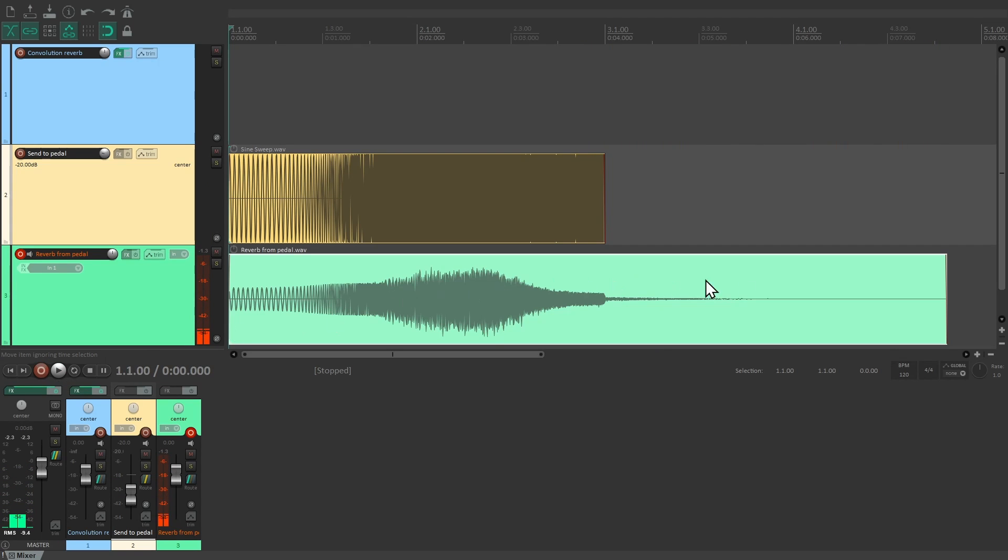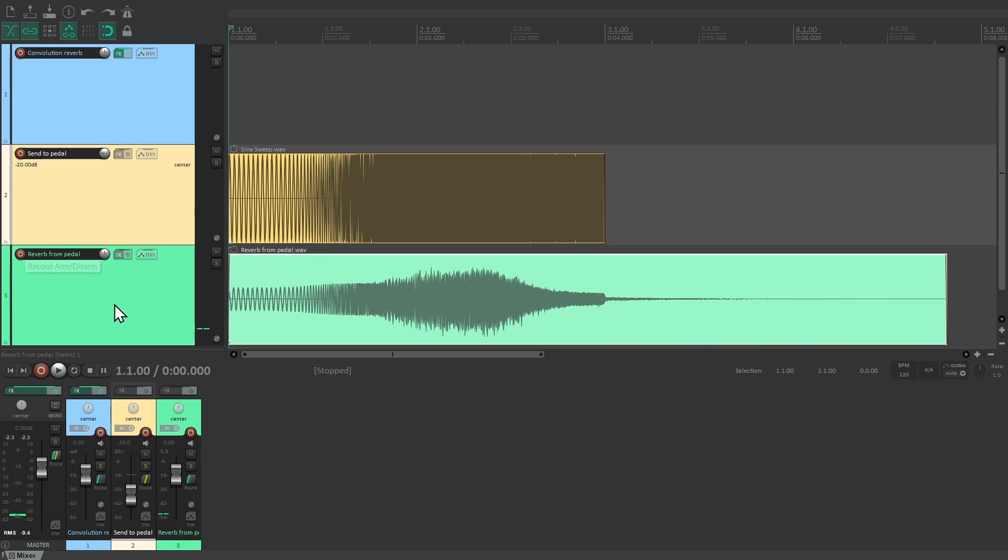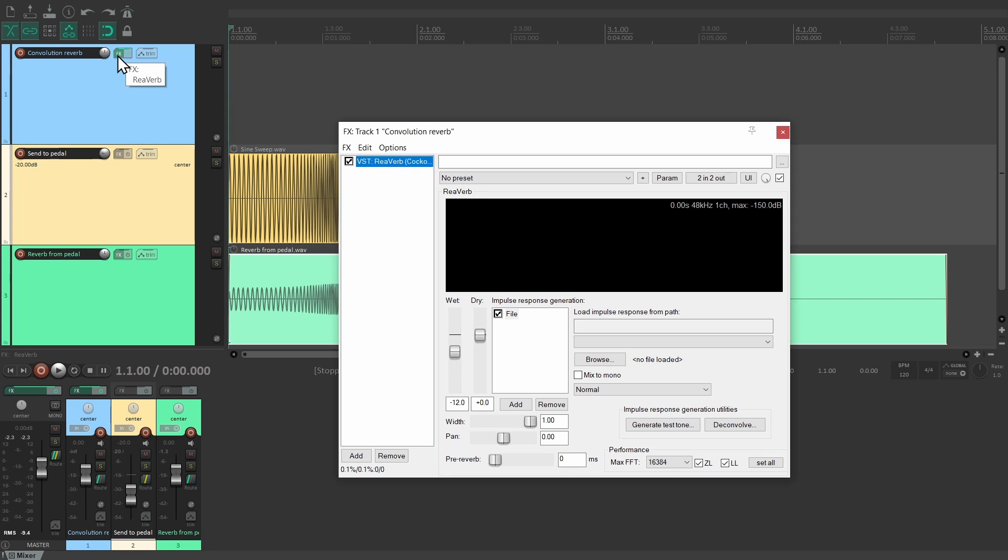Be sure to let the reverb tail ring out completely before stopping the recording. This recording now carries the responses to all frequencies across time, but it's not a usable impulse response yet. We need to deconvolve it first.